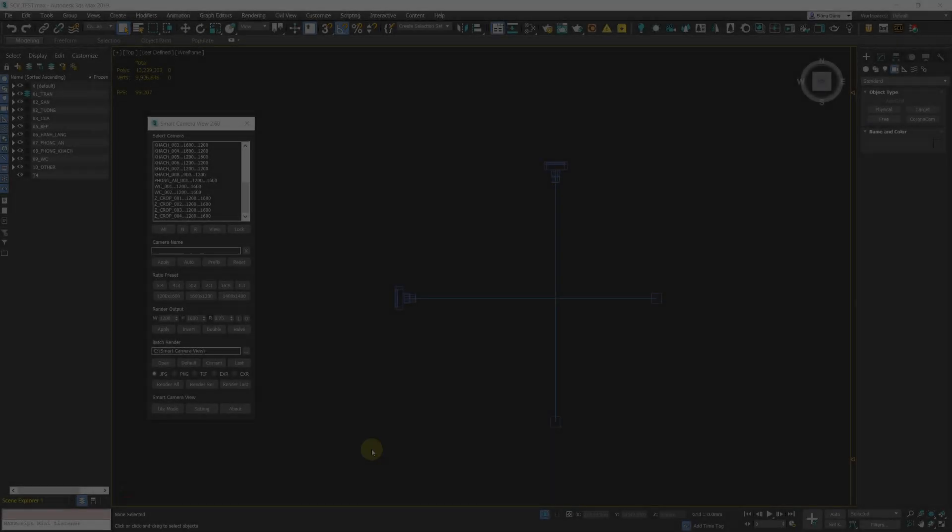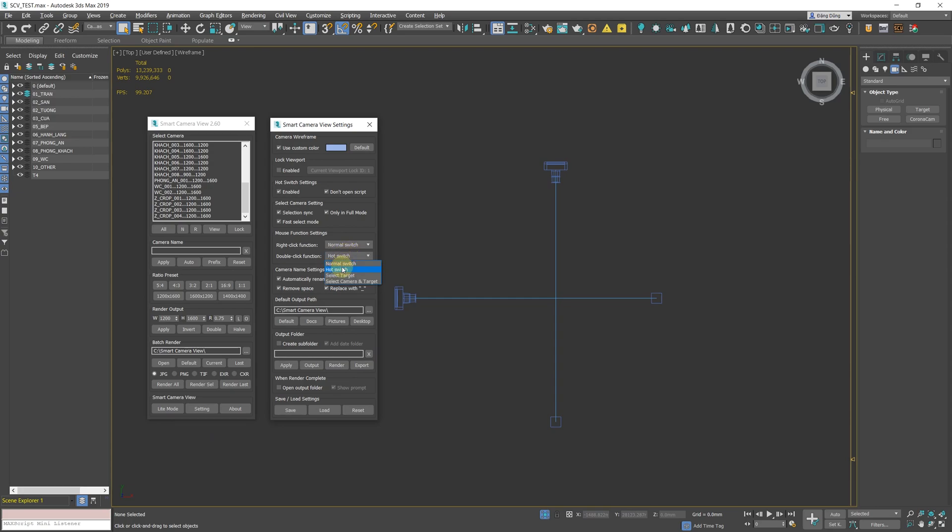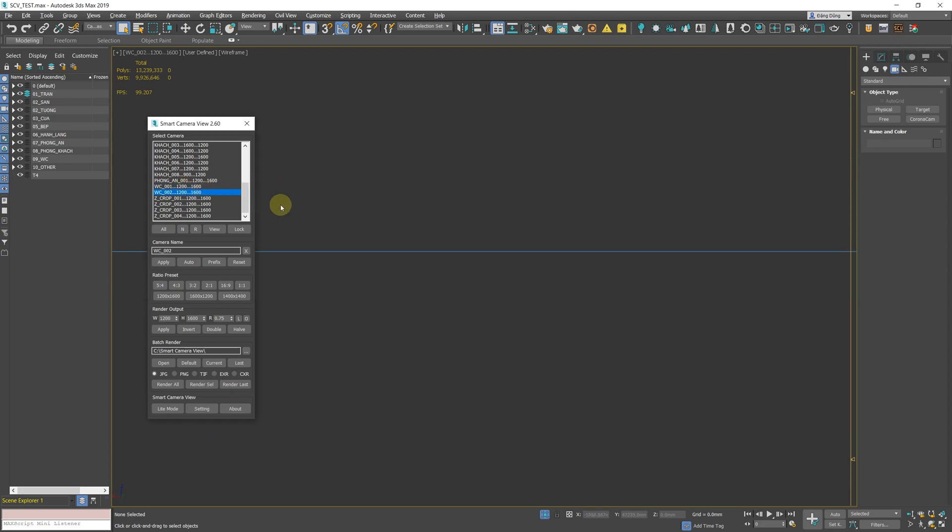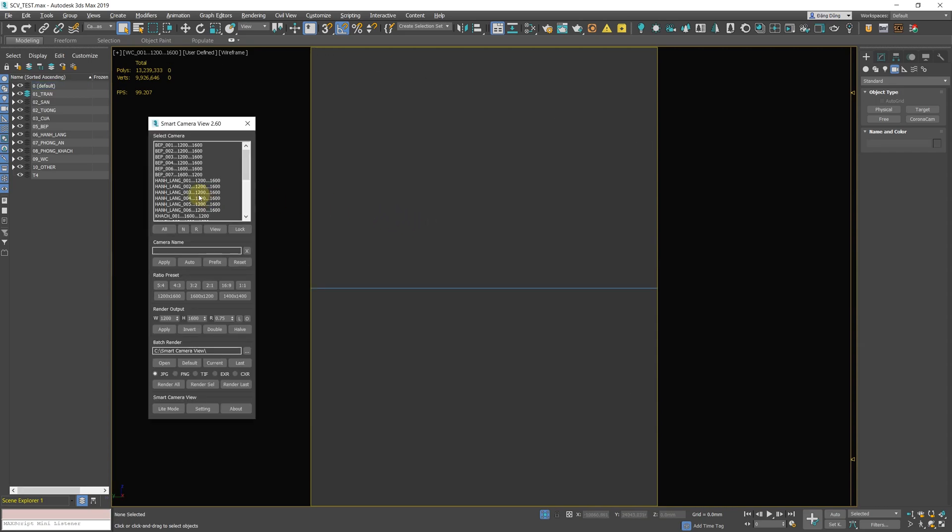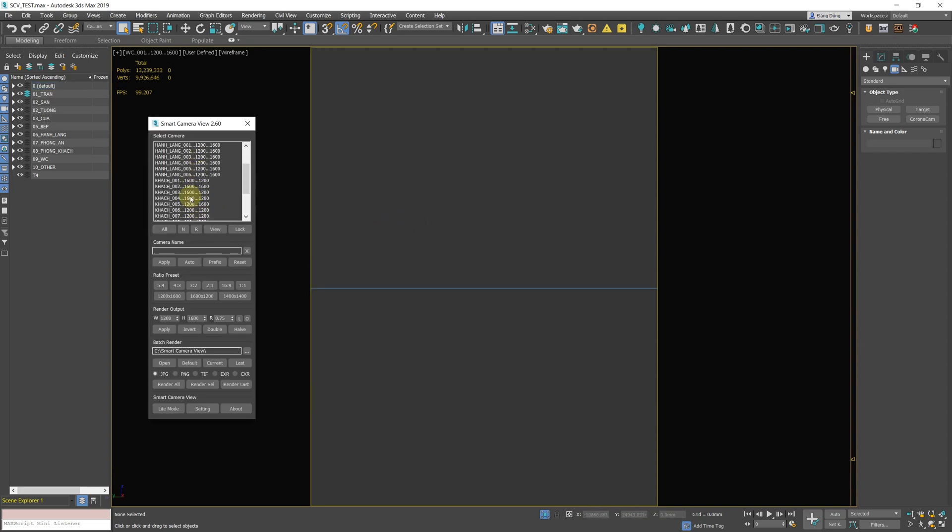New mouse function option, which allows you to set custom functions when right-clicking and double-clicking on a camera. There are four options: select target, select camera and target, normal switch, and hot switch.